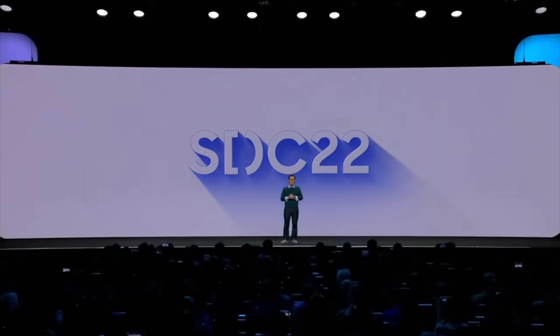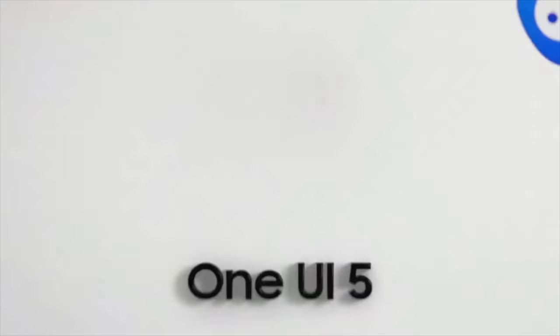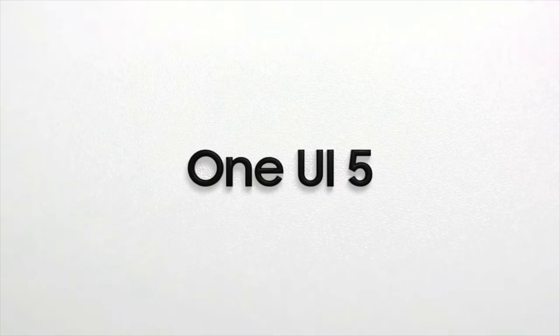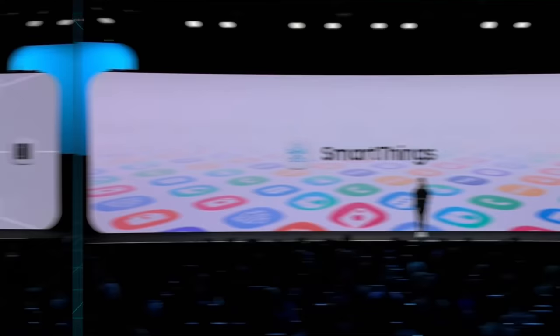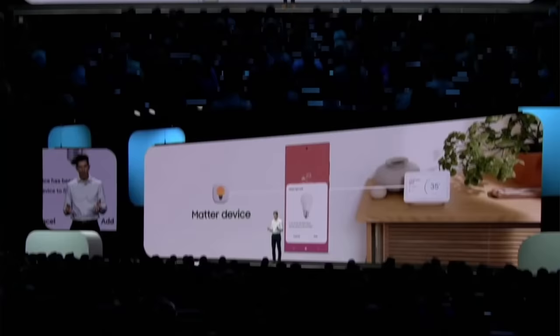This week Samsung had its usual yearly developer conference and while they briefly mentioned One UI 5 and a couple of other things, they spent most of their event talking about the smart home. Samsung's SmartThings ecosystem is set to work better with Matter now, which is the new open standard for smart home ecosystems, which even Apple, Google and Amazon are party to. For example Google Home devices will actually soon work with the Samsung SmartThings app, and vice versa. Finally the walled gardens around smart home ecosystems are crumbling and that is a fantastic thing.